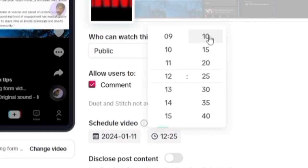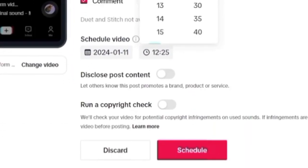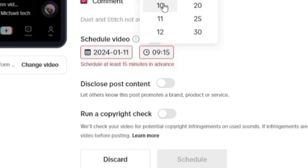Now one more thing I want to talk about: if you look underneath, it says disclose post content. So go ahead and check that out to see if you have ads or something in your video, you might want to disclose. Then run a copyright check. So depending, if you are not sure if the song you use or a clip of a video that you use could be copyrighted, you can go ahead and quickly do a run on it.